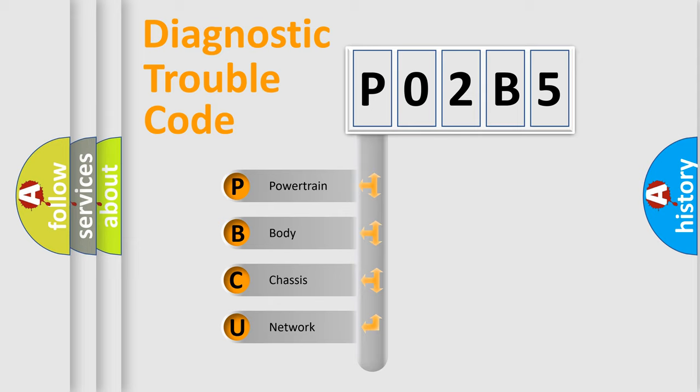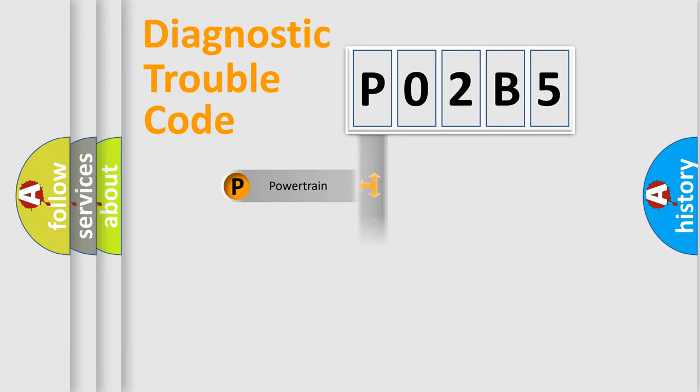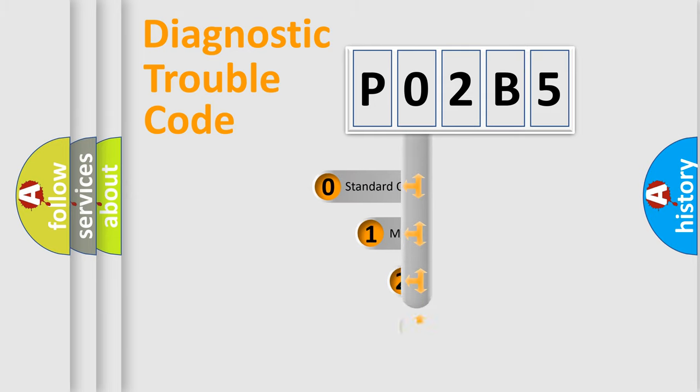We divide the electric system of automobile into four basic units: Powertrain, Body, Chassis, and Network. This distribution is defined in the first character code.